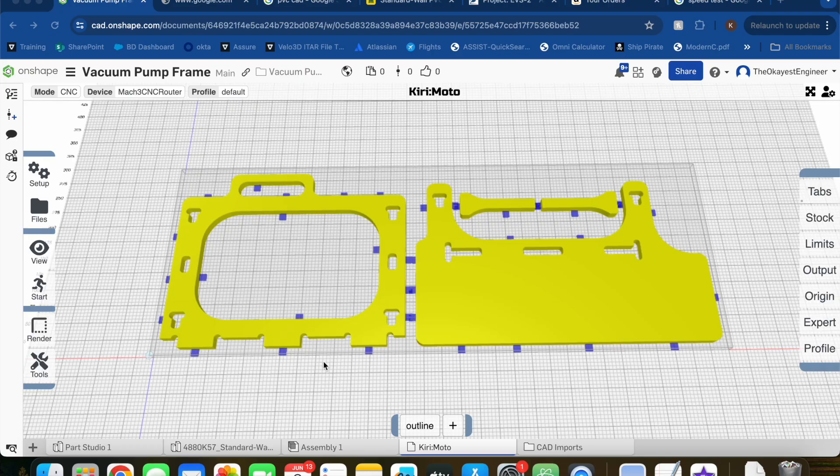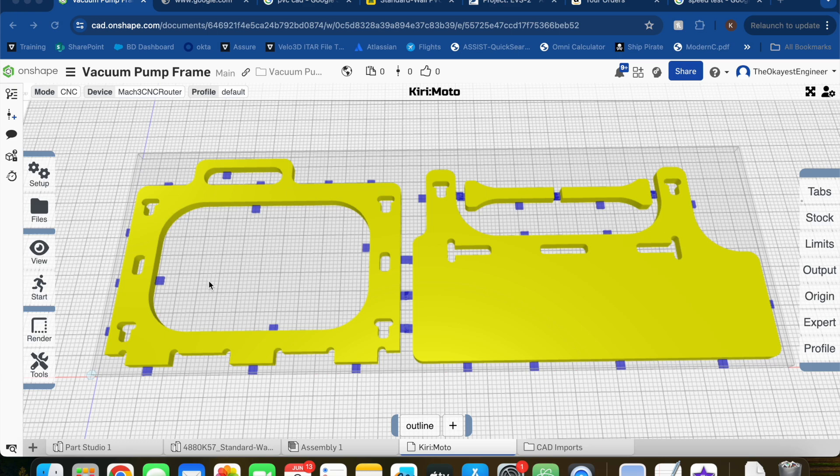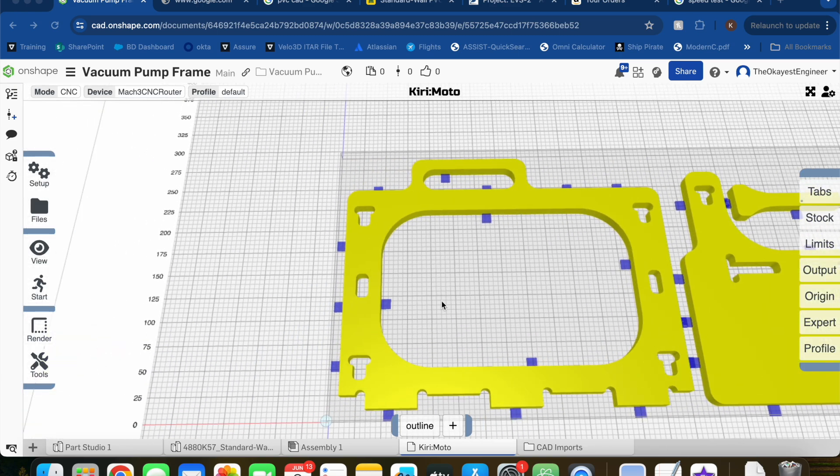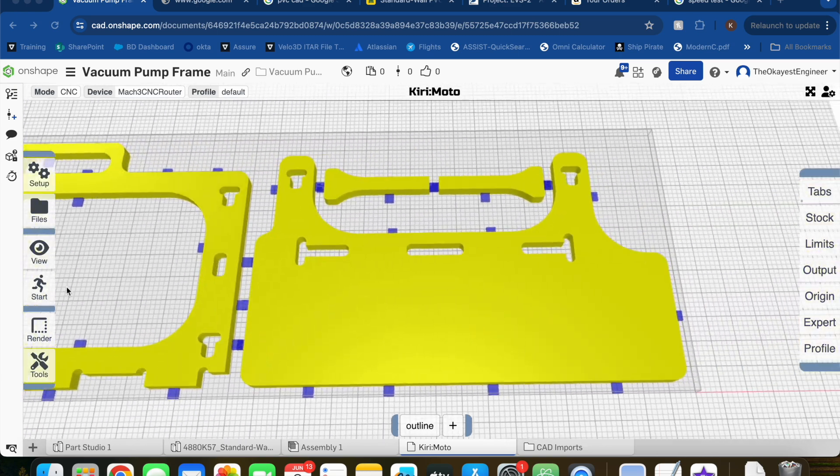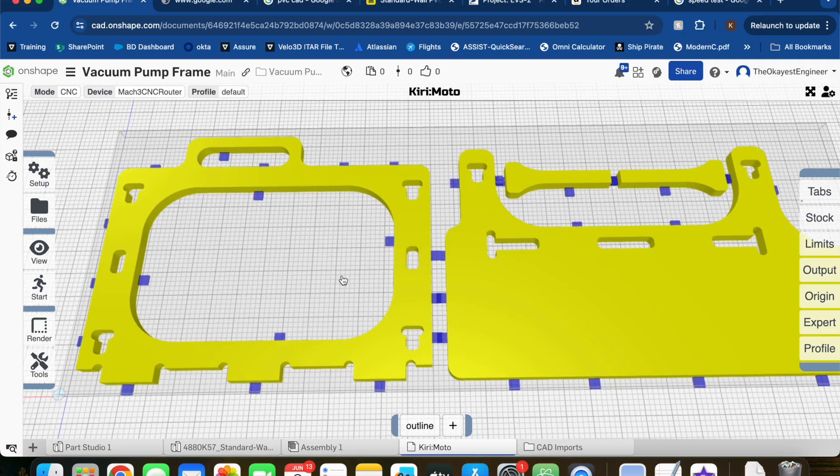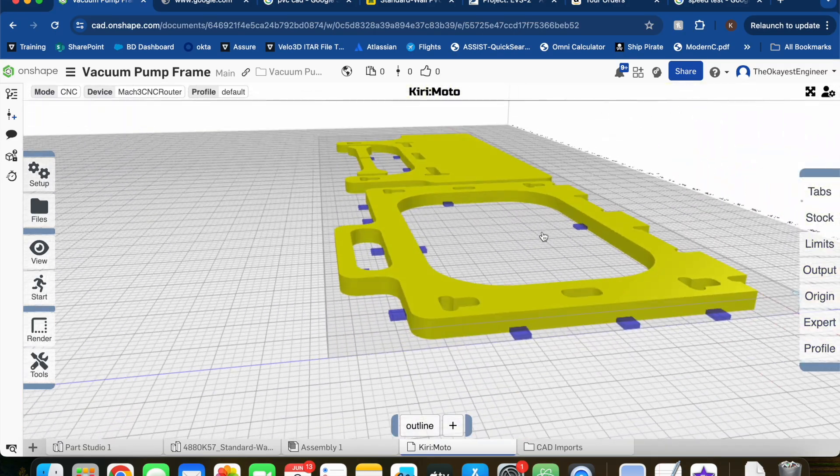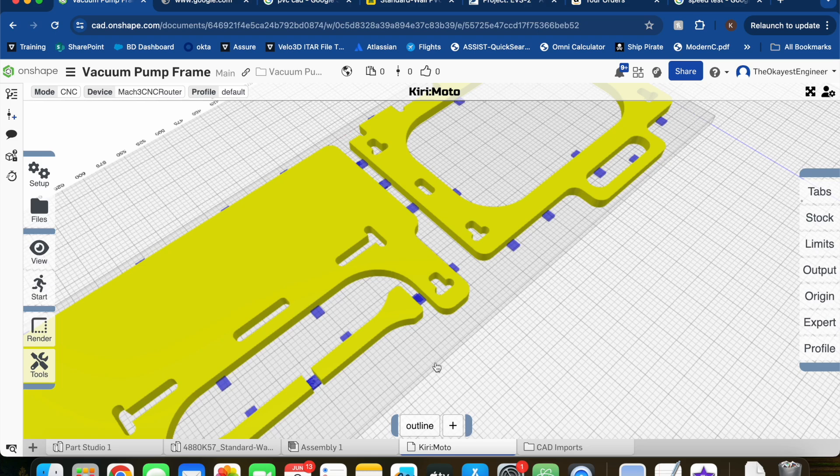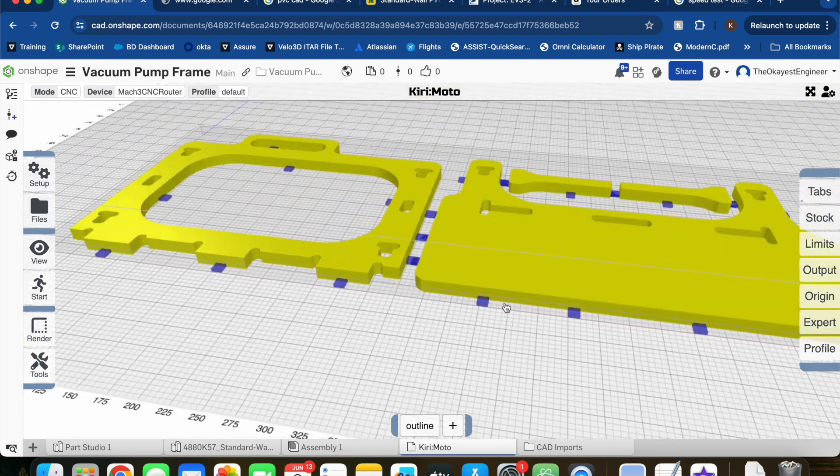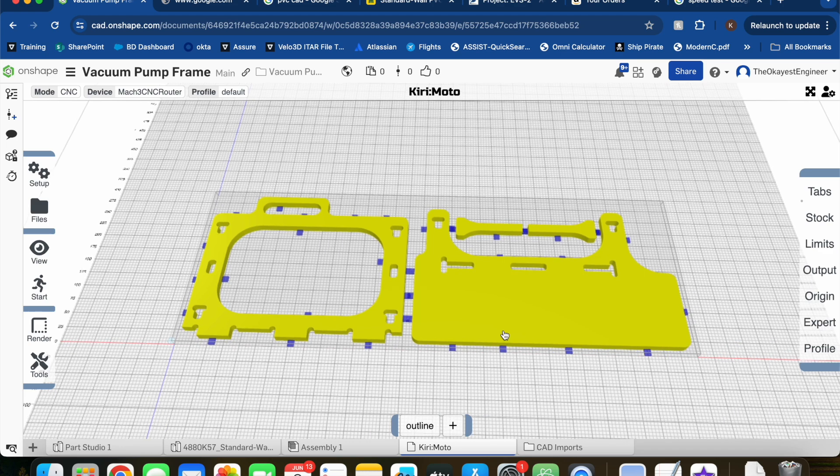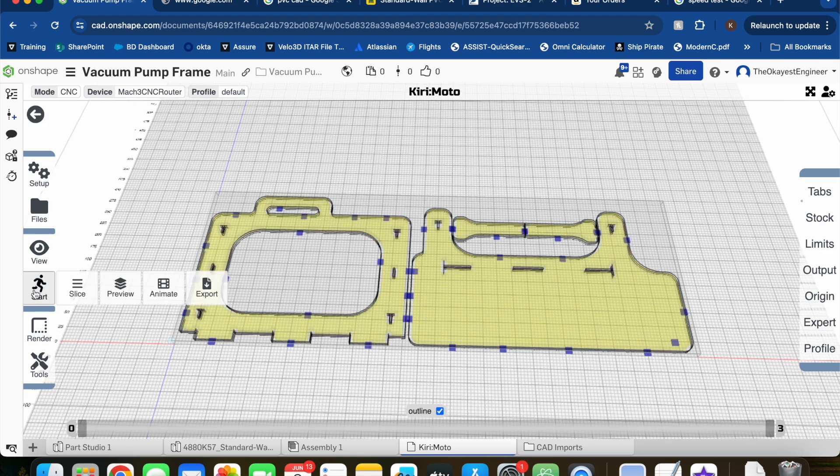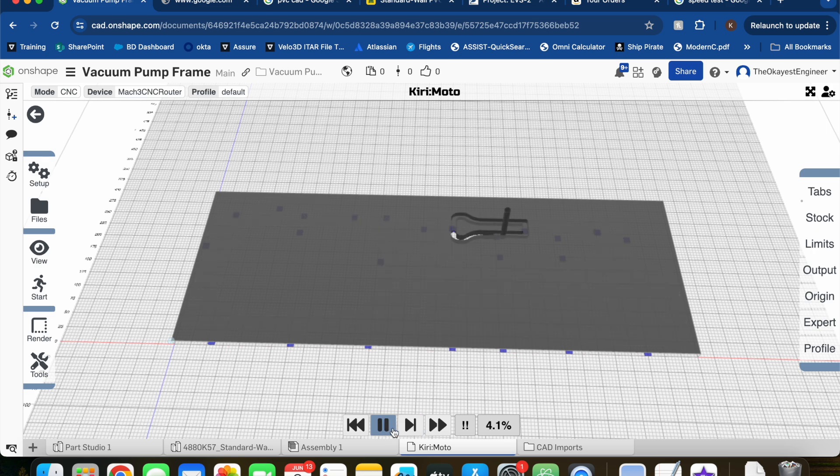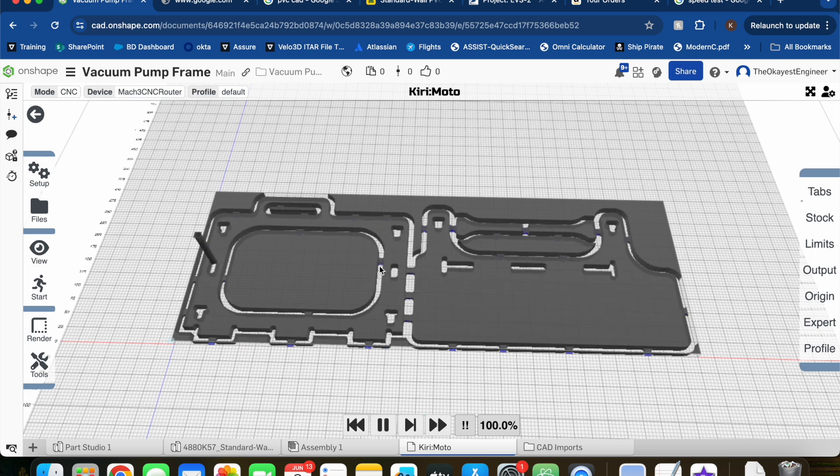Did I mention I loved Onshape yet? Within this application you can install something called Kirimoto, which is CAD CAM software—once again free and super easy to use. You can lay out your parts, add tabs, assign operations, and with a simple click it'll generate your g-code. There's also an animate feature so you can review all the toolpaths and catch any mistakes before you do it in real life.